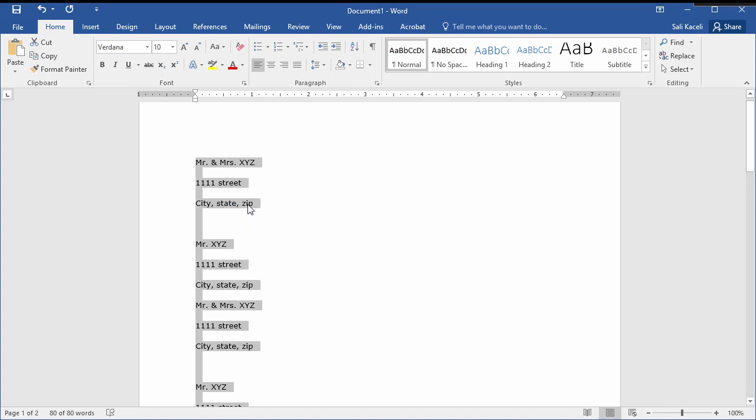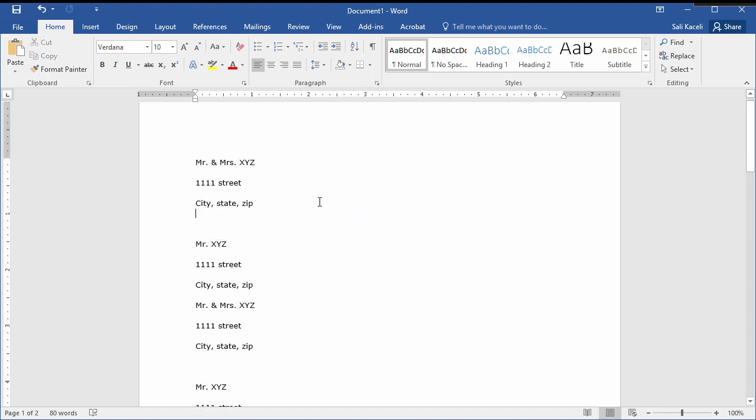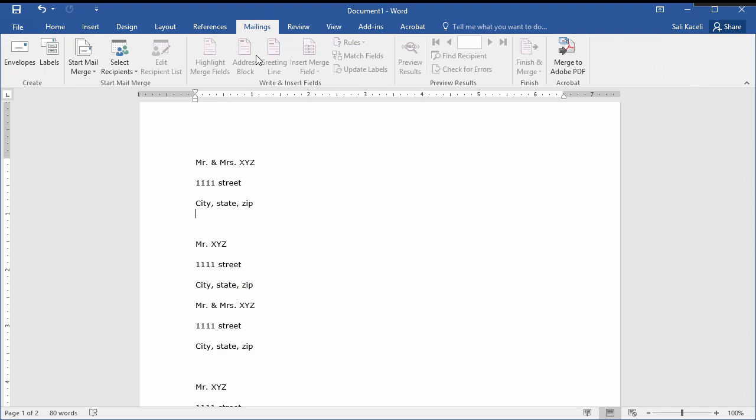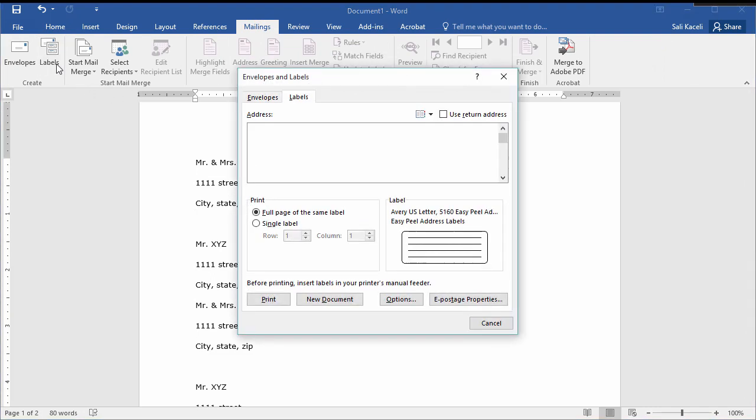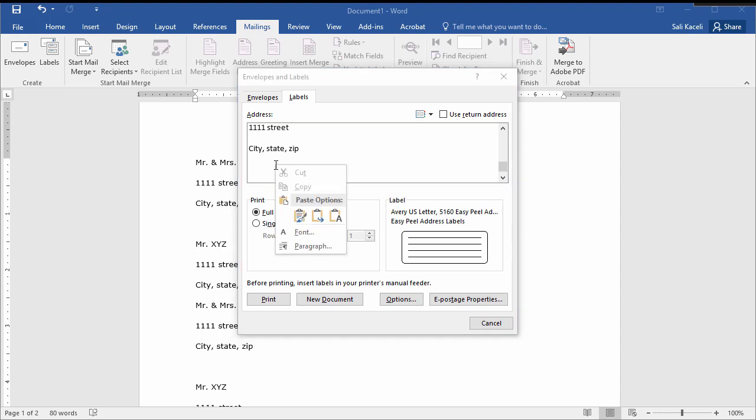So Ctrl A to select everything, Ctrl C to copy it. Then the next thing we need to do is go here under mailings and then click on labels. Under labels we need to make sure we have clicked on the address or enter the tab for labels, and then we press Ctrl V to paste all of this stuff.